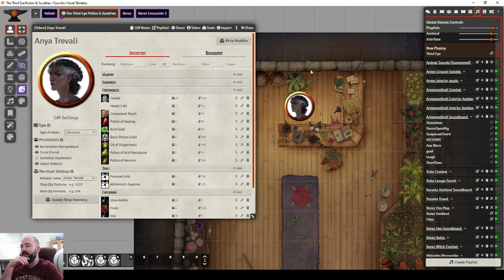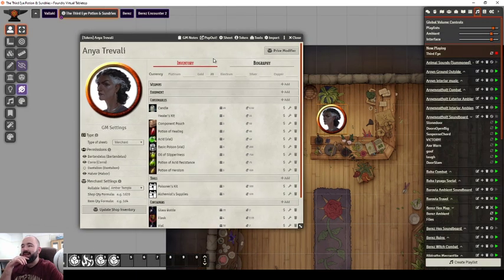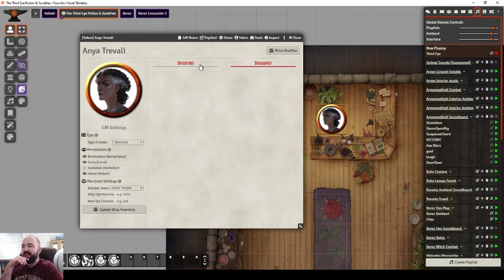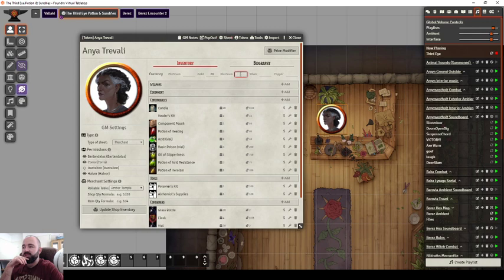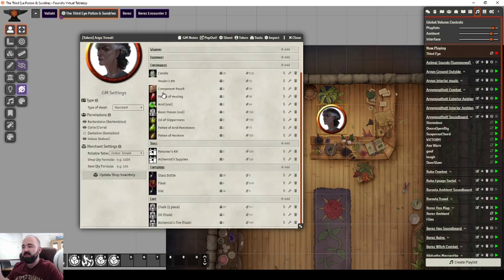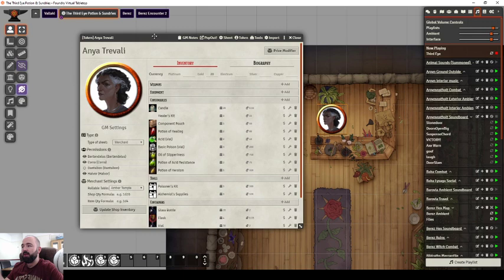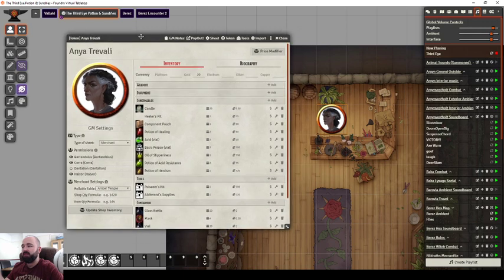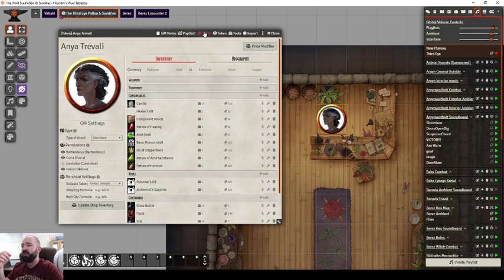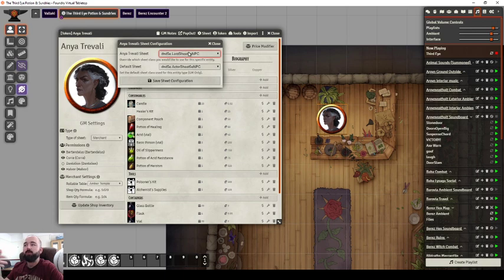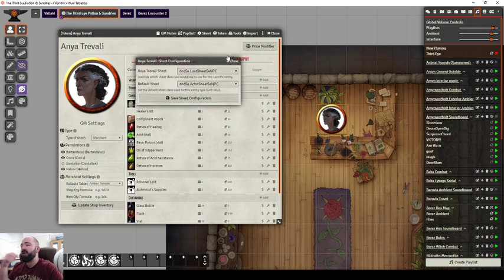You can still apply stats, so this vendor sheet doesn't have any abilities or features or any of their strength or dex. You can still set all that. So if you have a vendor who you want to have HP or some resistances or immunities, just change the sheet. When you first set it up with the default sheet, do all the stat-based stuff and then change it over to this for the NPC. It's just hidden, it's all still there in the background.